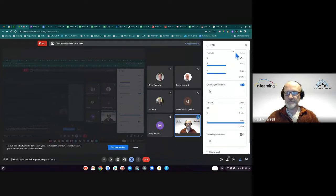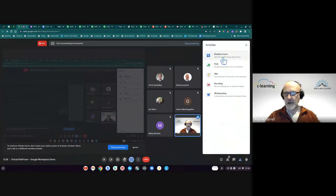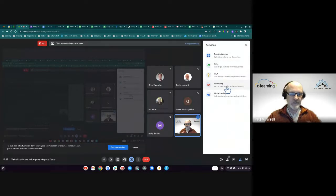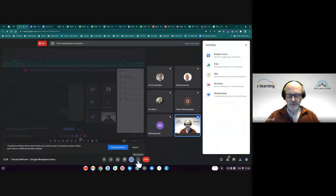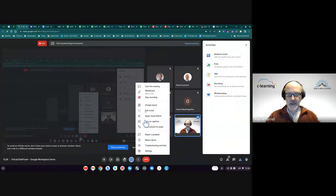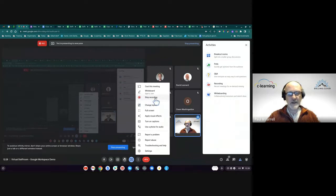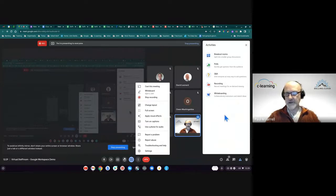This session is being recorded. To record, go to the three dots at the bottom of the page — that's where you click 'record', a panel pops up, you confirm the recording, and it carries on recording from there.